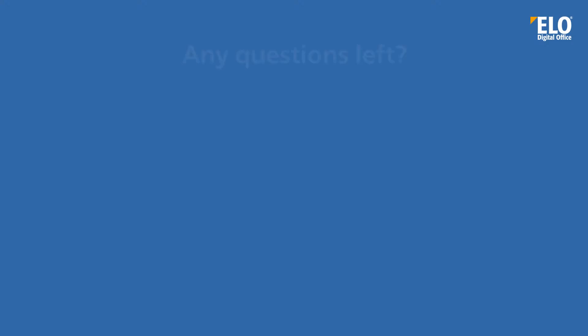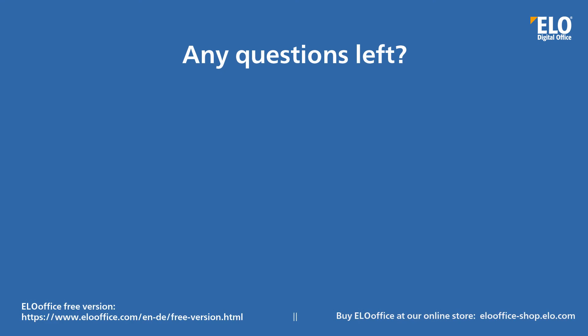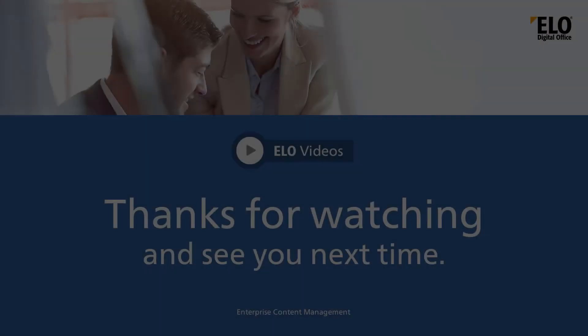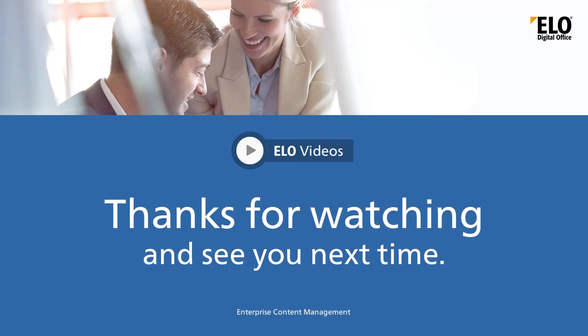We hope that you found this video helpful. If you have any questions, please feel free to visit our ELO Office website or contact our customer service team or ELO Office support. Thanks for watching and see you next time.